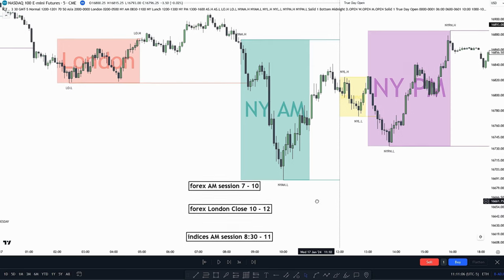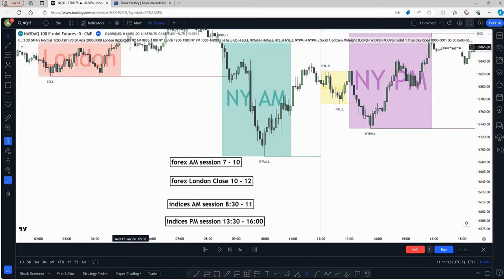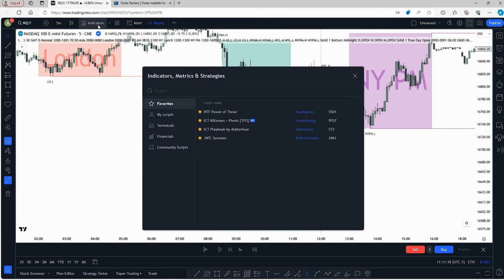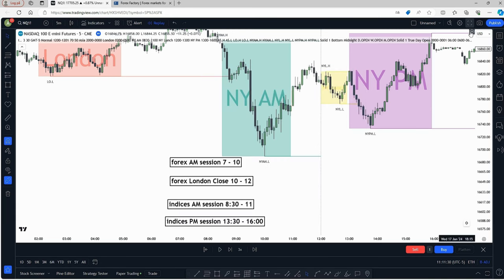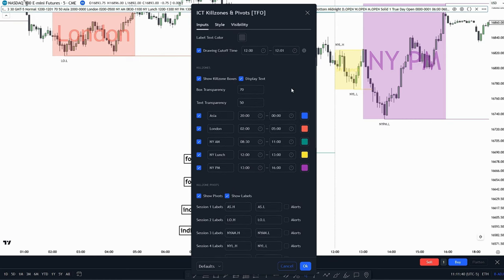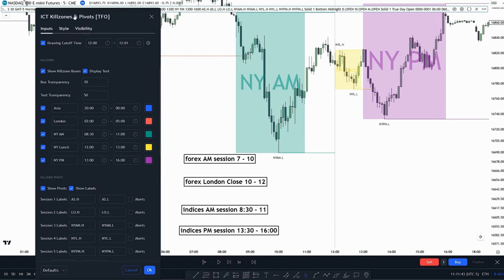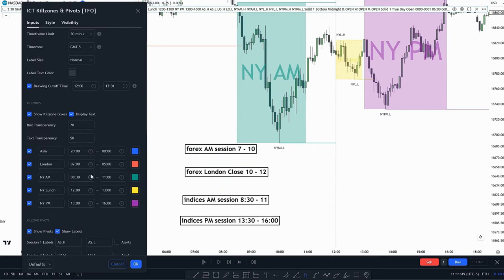Now let's talk about the indicator that will help you find the different kill zones. We have to go on TradingView, go up to the indicators category, press on that and then type ICT kill zones. We want to use this one right here. When you have that on, we can go into the settings of that indicator and edit the time zones. Depending on if you trade Forex or indices, you have to edit it right here.